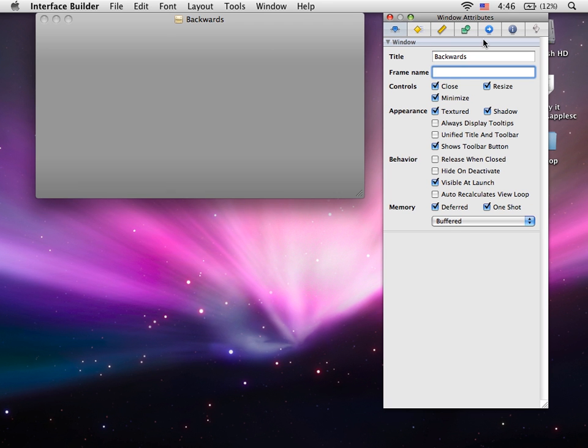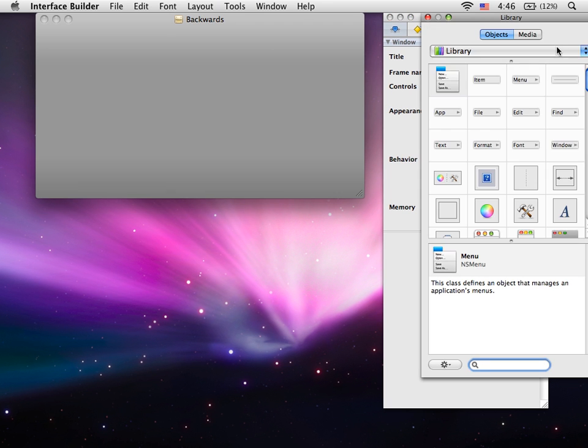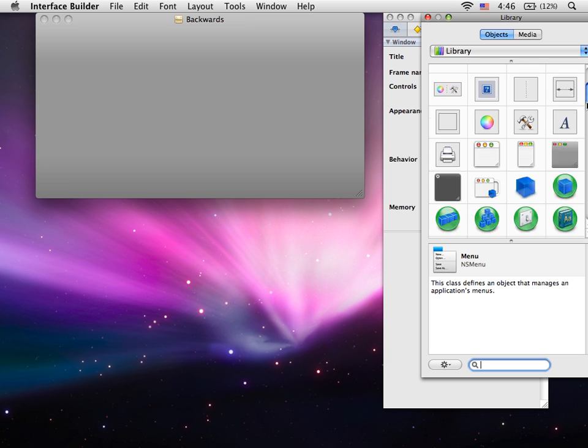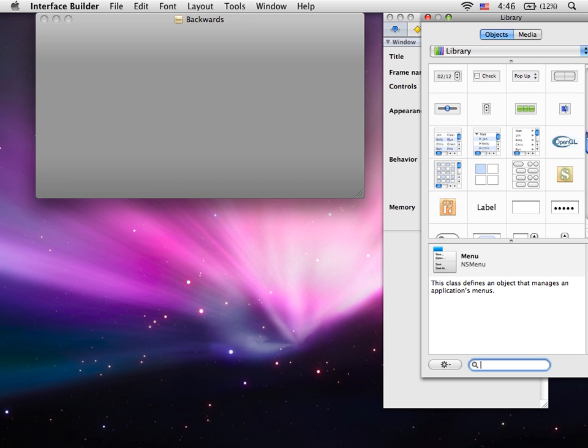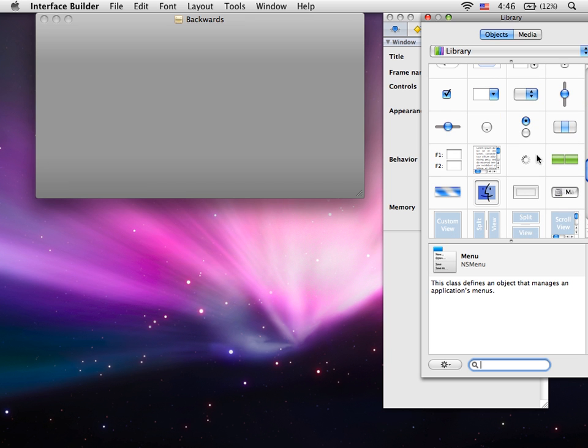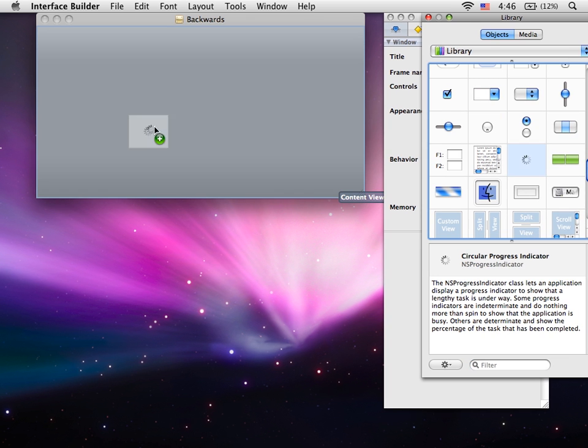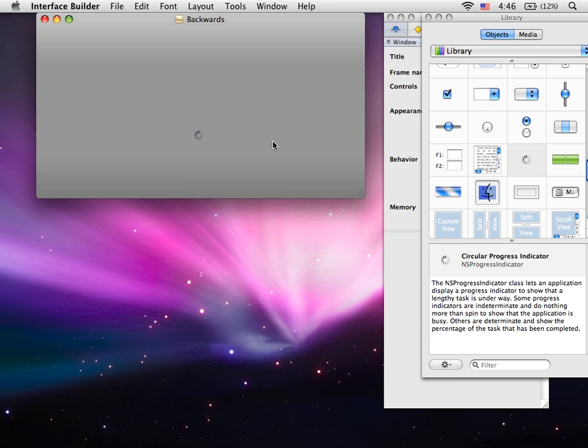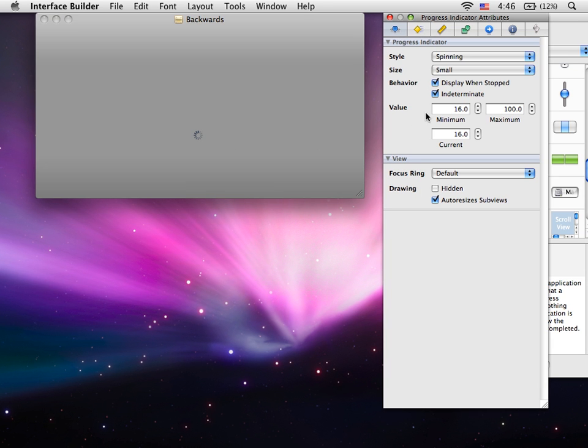Go to the library and put a spinner, and we're going to make it regular size.